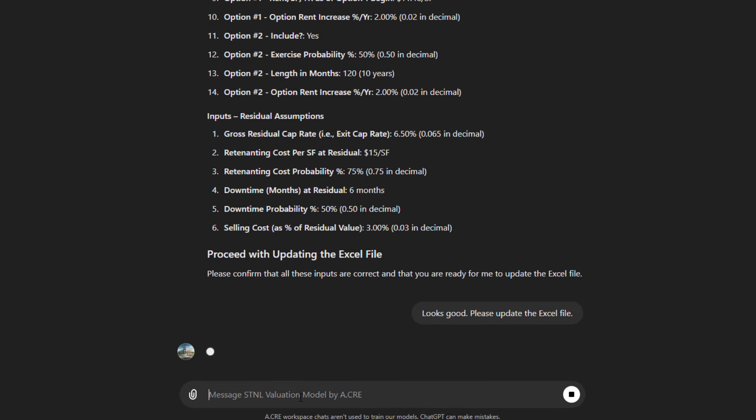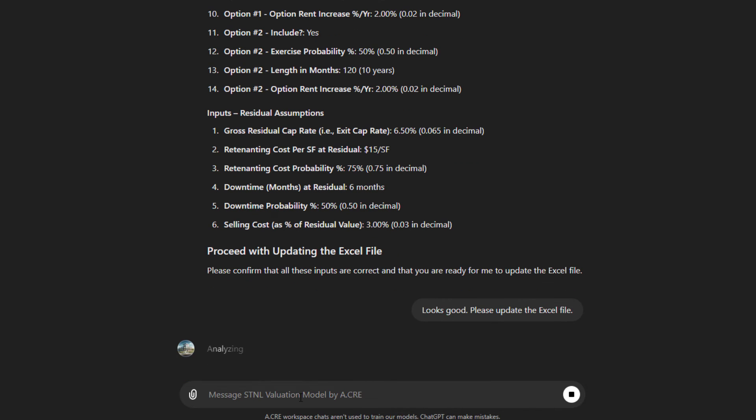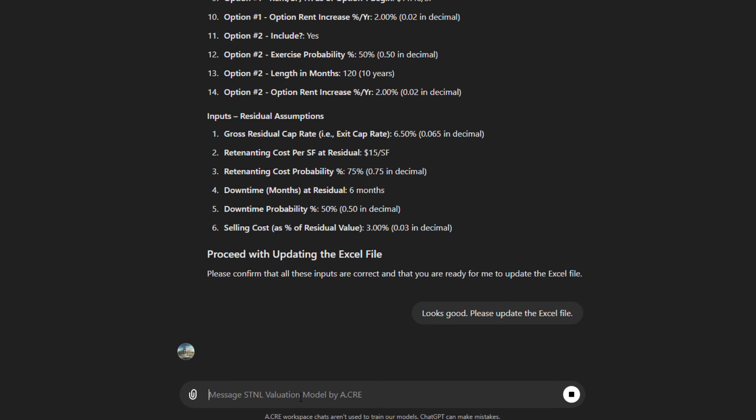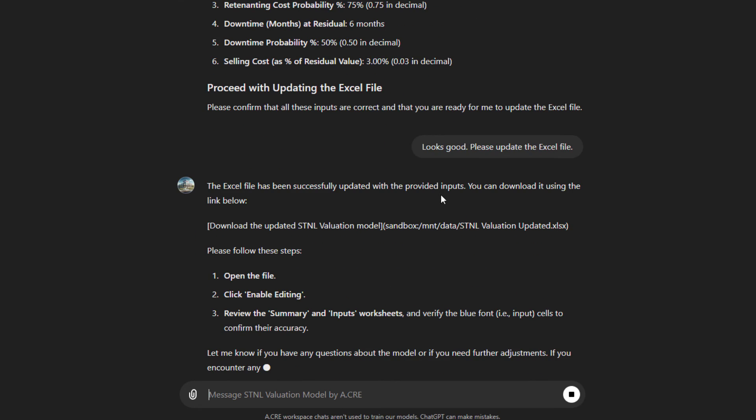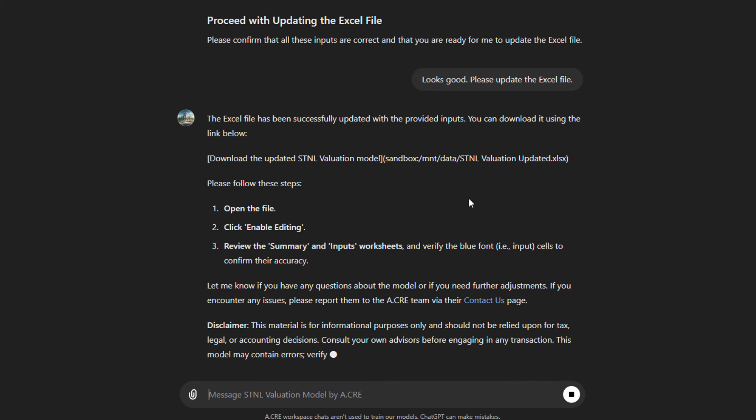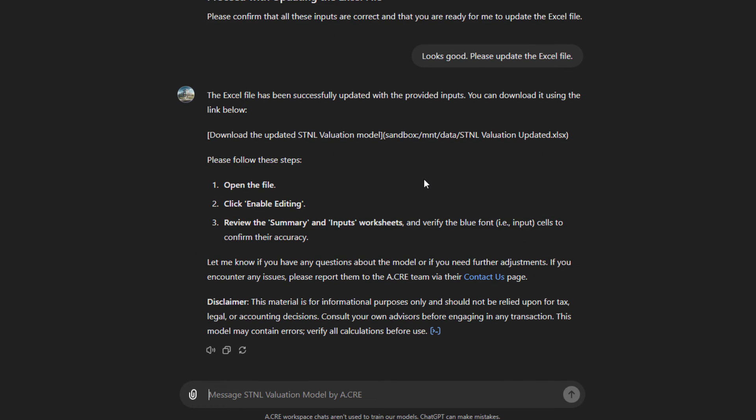Looks good. Please update the Excel file. So what it's now going to do is it has been trained on my single tenant net lease valuation model. And it knows which cells to change based on all of these inputs that we have provided it. It's changing those cells as we speak, and then it's going to feed back the file to us. We can open it up, edit it, and find the results of our analysis.